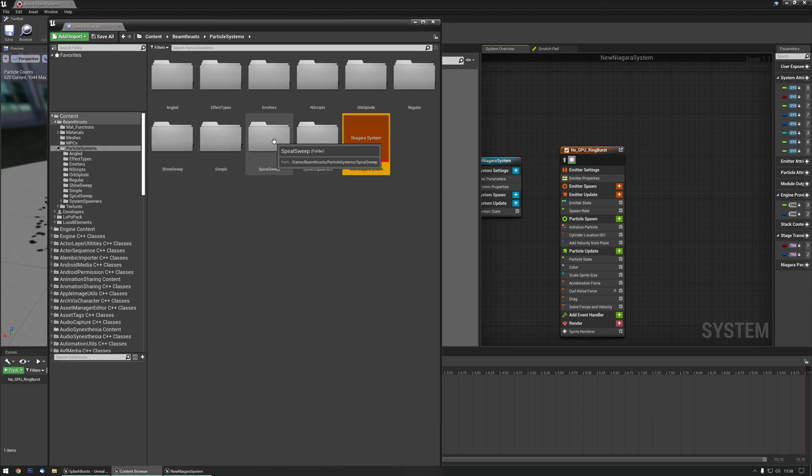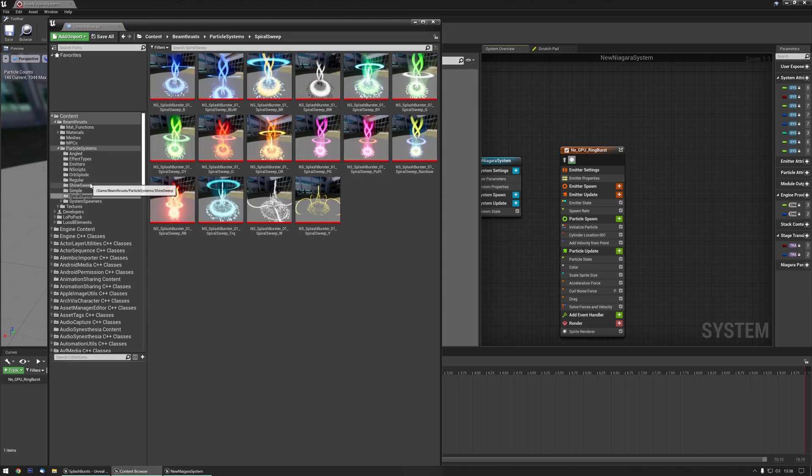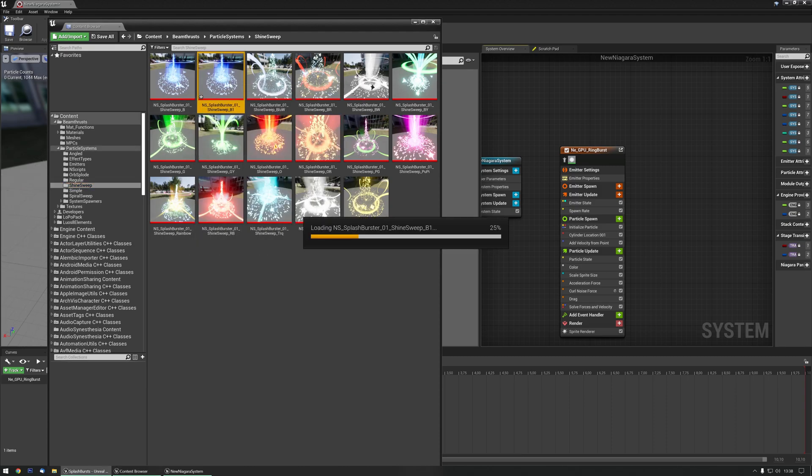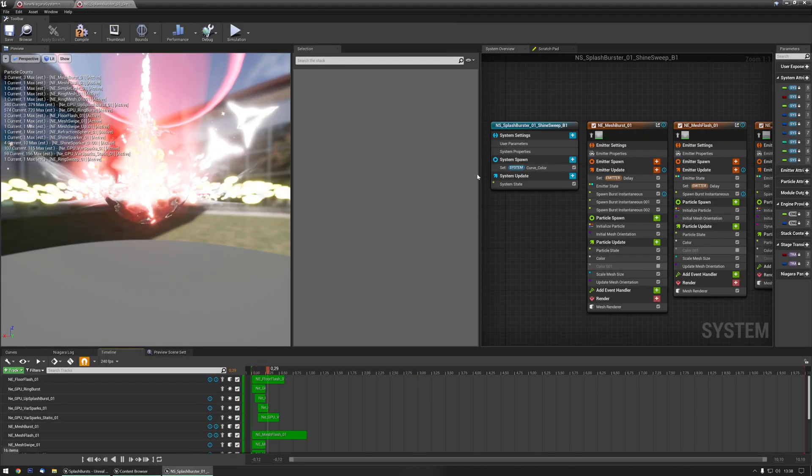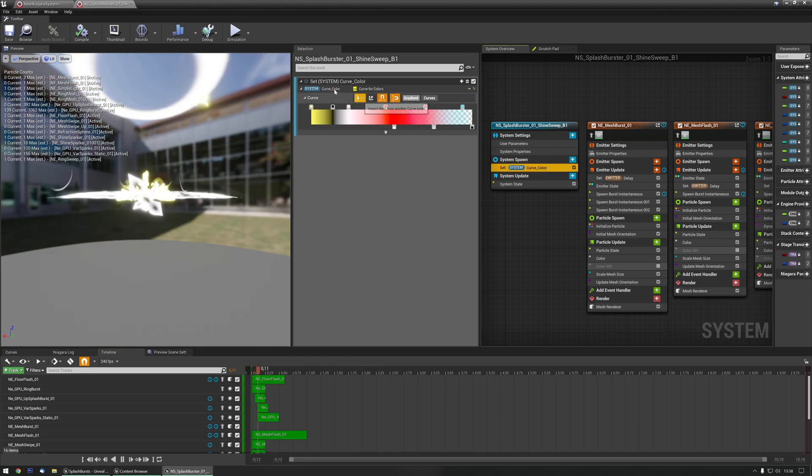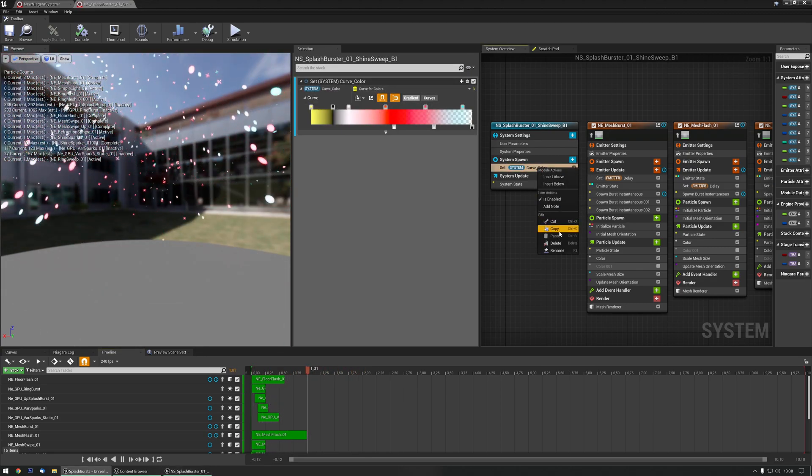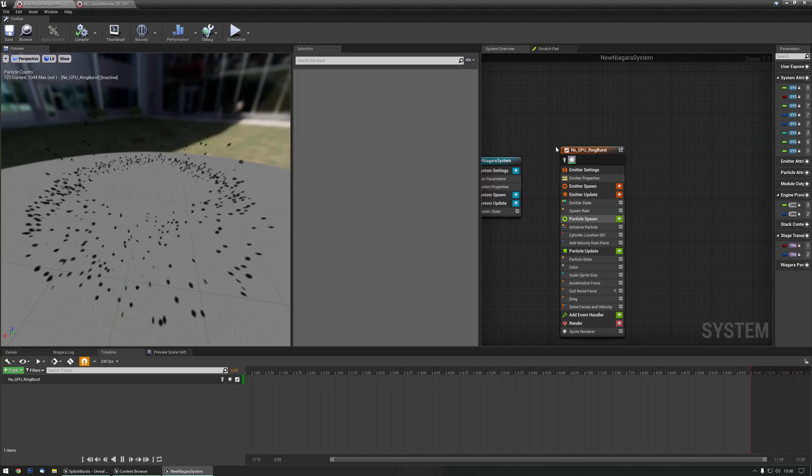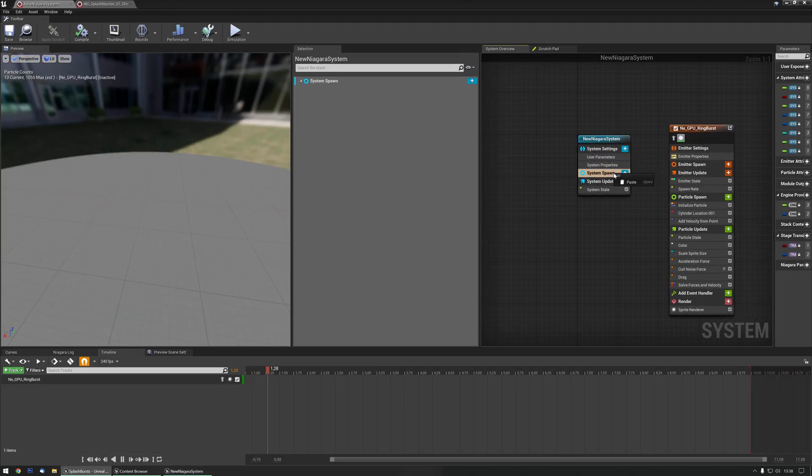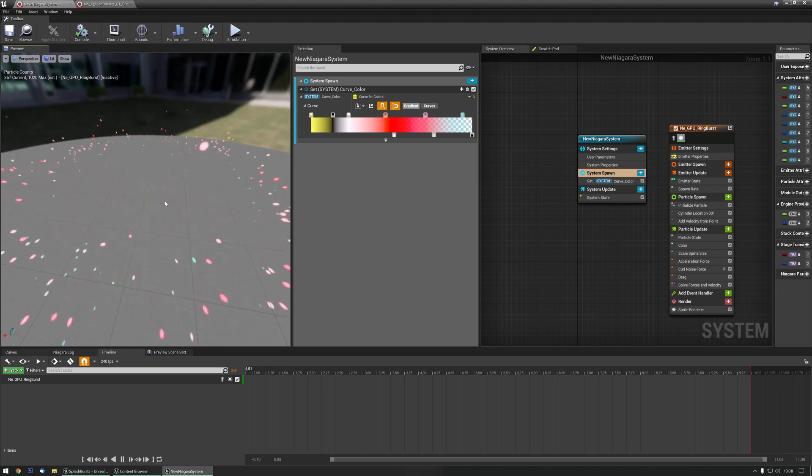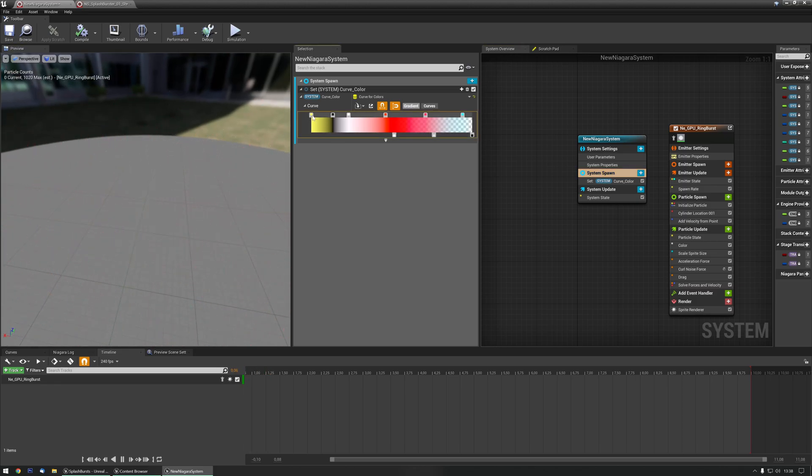So let's open one of the other ones, let's click the one that we already had, go to system, and copy it, and paste it in system spawn, and there we go, now we can change the colors again.